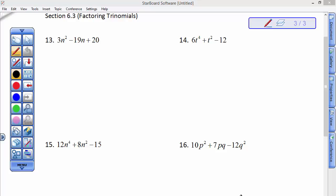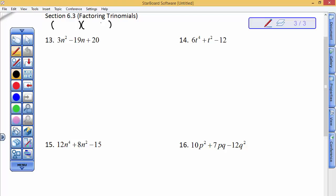Let's continue to factor some trinomials where the coefficient in front of the squared term is not a 1. I'm going to continue with the process that is a guaranteed process every time, but because this is a 3, I might guess first myself.